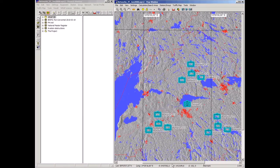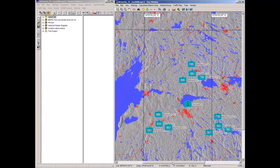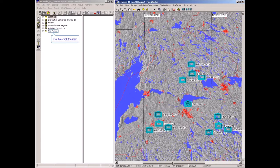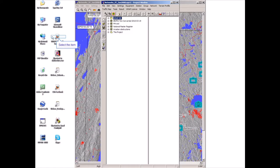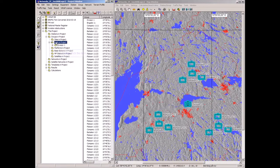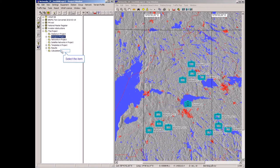This project contains a military command structure with multiple levels. The highest level is division, with three brigades. Each brigade has three battalions, each battalion has three companies, and each company has three platoons. Expanding this in a tree view looks like this.